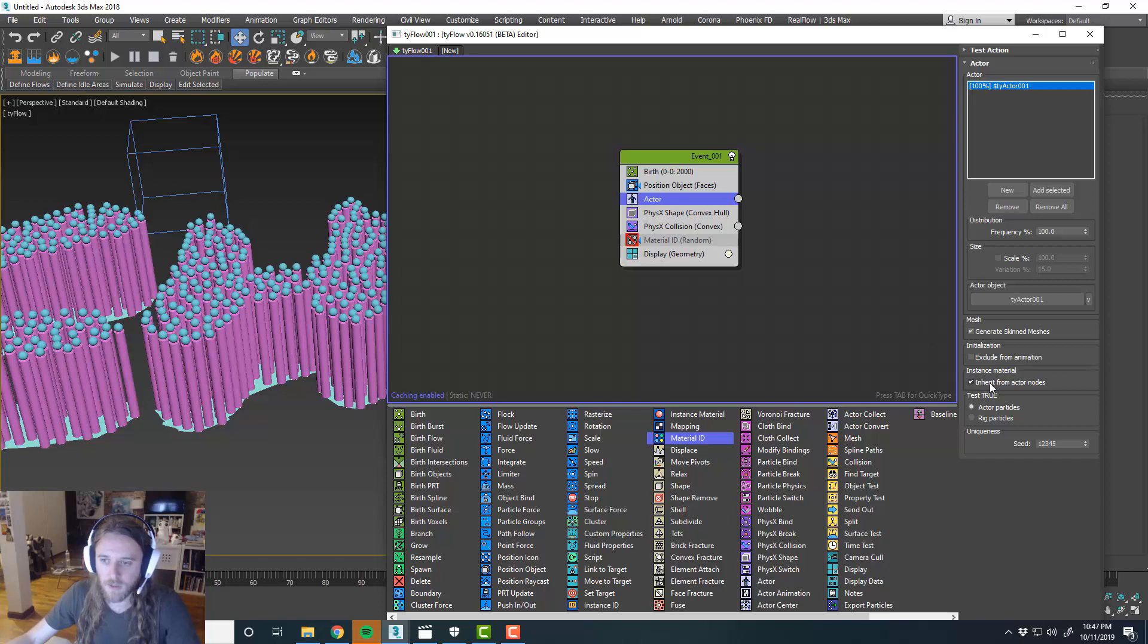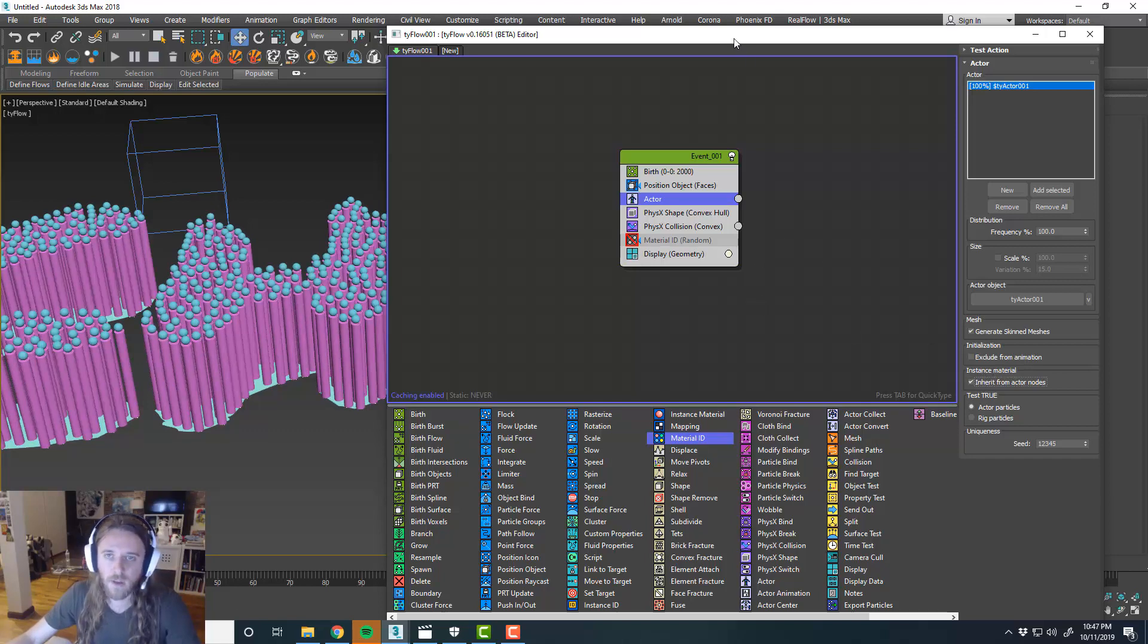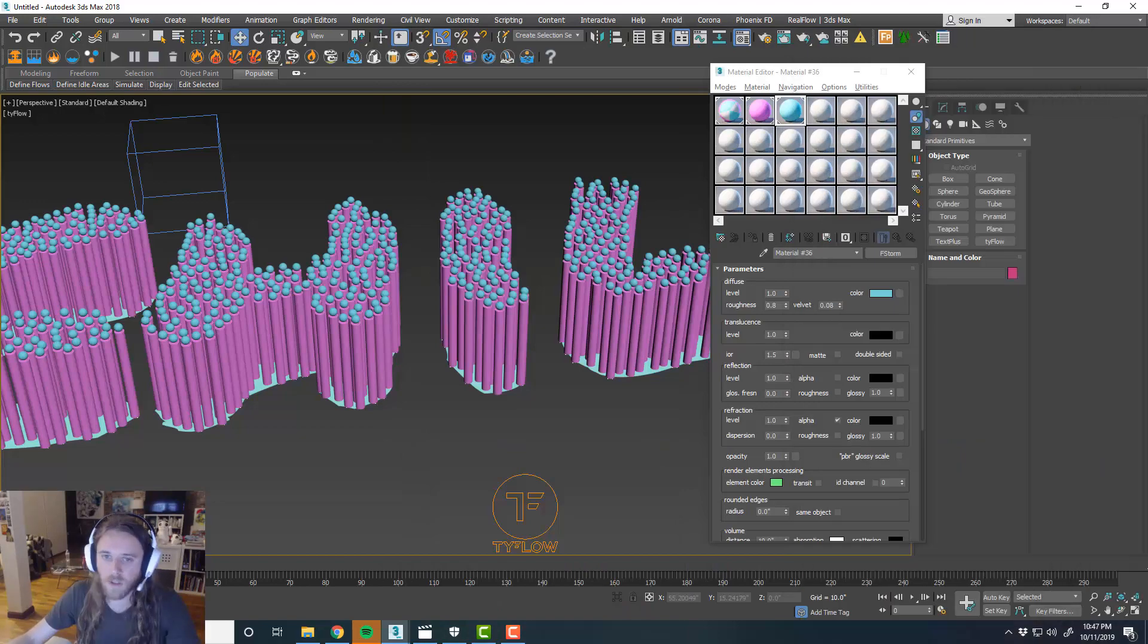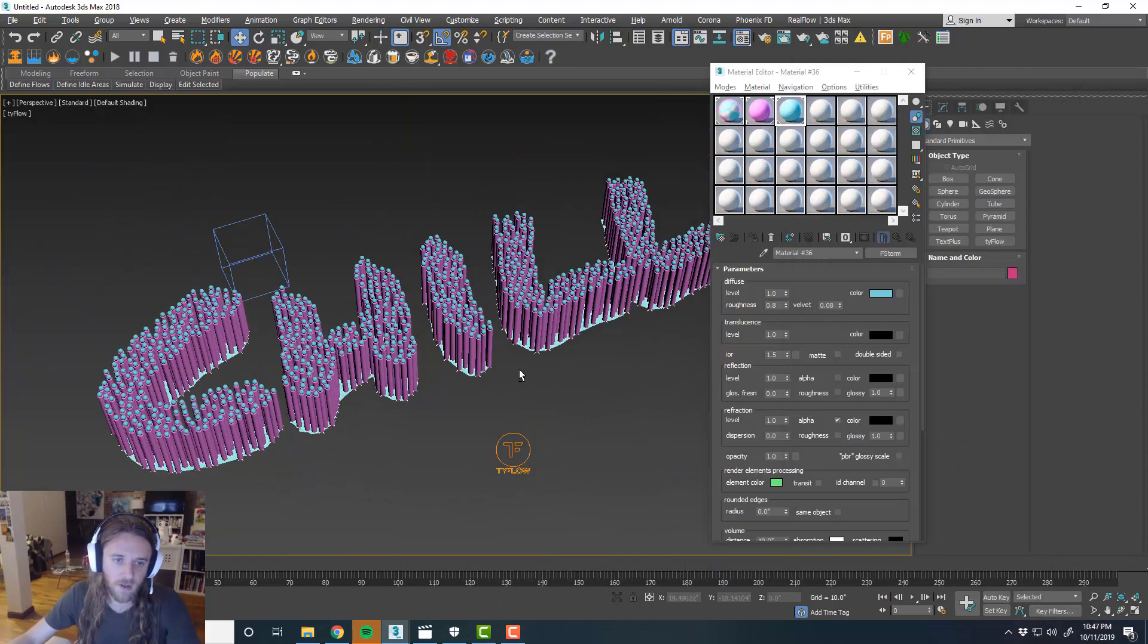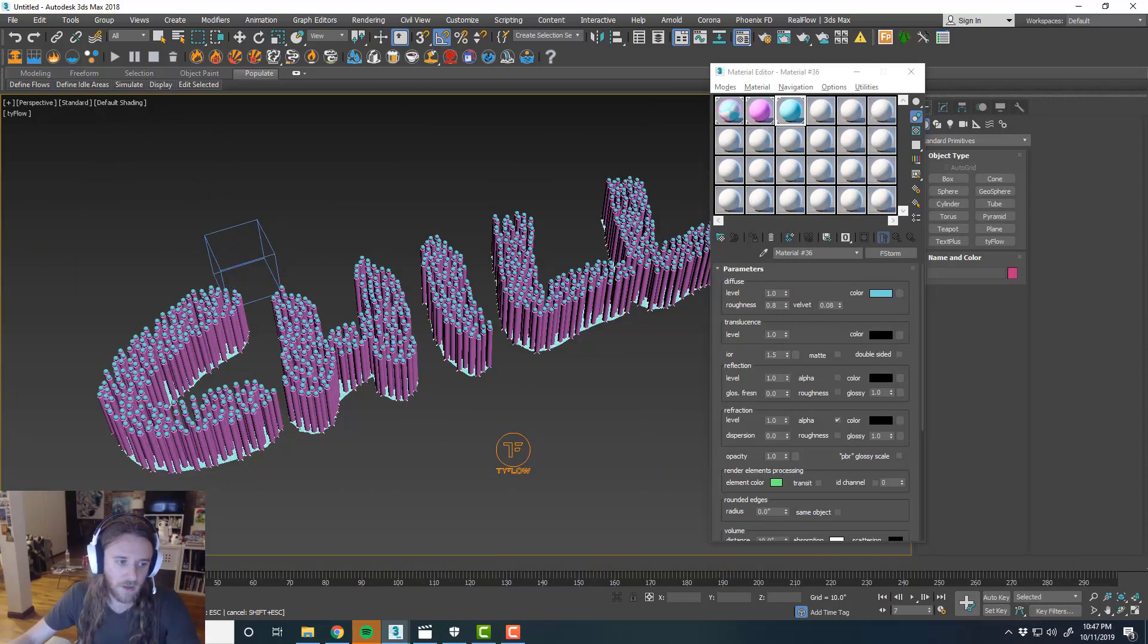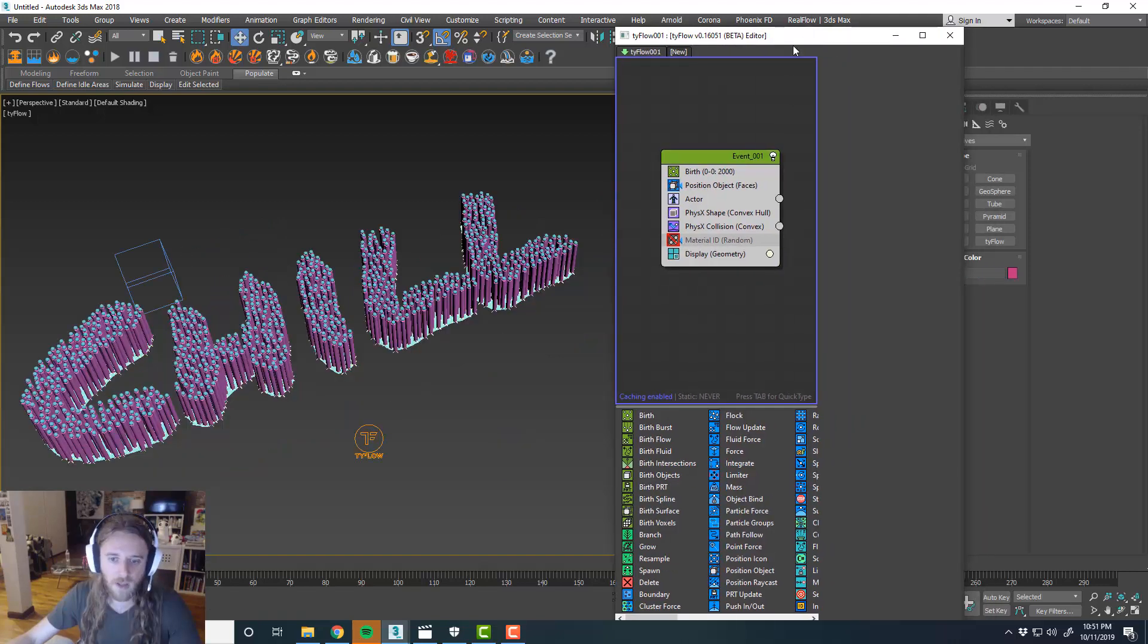In our actor object, yeah, I see we already, instance material, you can inherit from actor nodes. So that way you can control what the spheres and what the balls look like in terms of the materials.